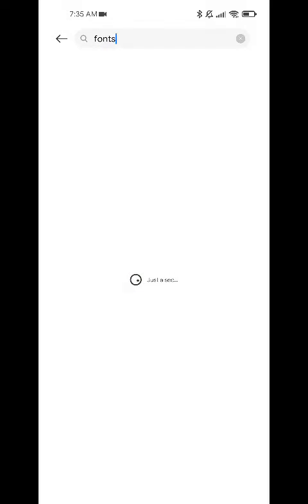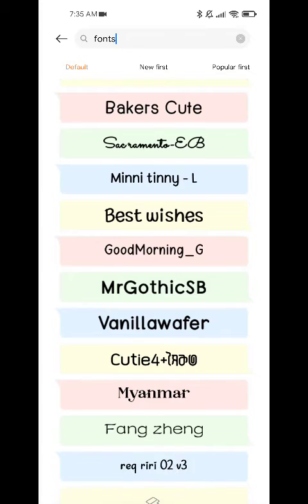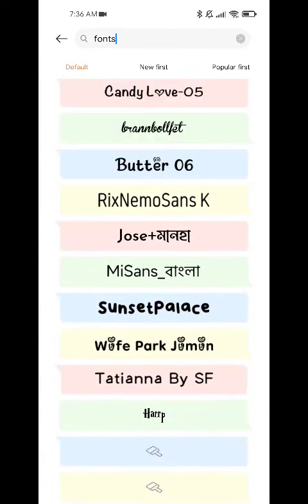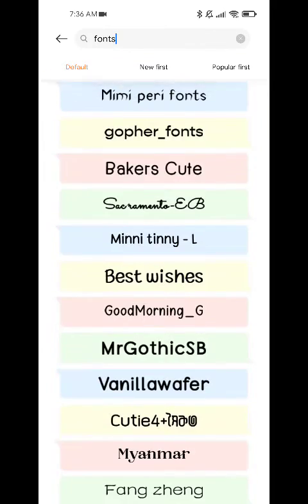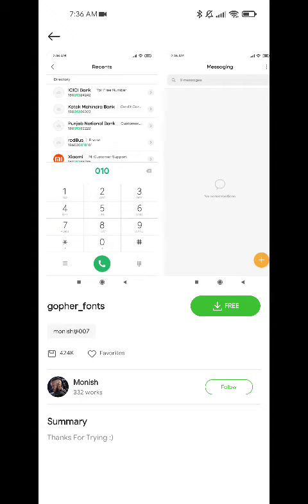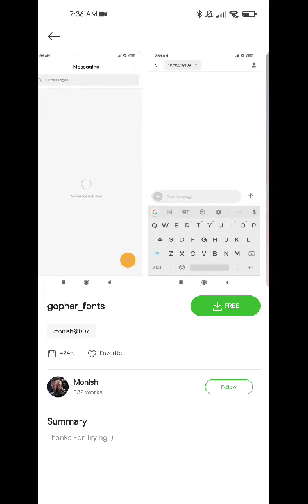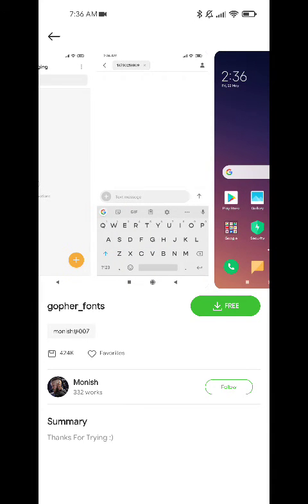If you want to see more options, click on 'More' and you'll see different fonts available to change the font style on your phone. Just click on one to download it. You can also see a preview of how the font will look when applied. Once it's downloaded, just click 'Apply' and the phone will restart to apply the font style you've chosen.